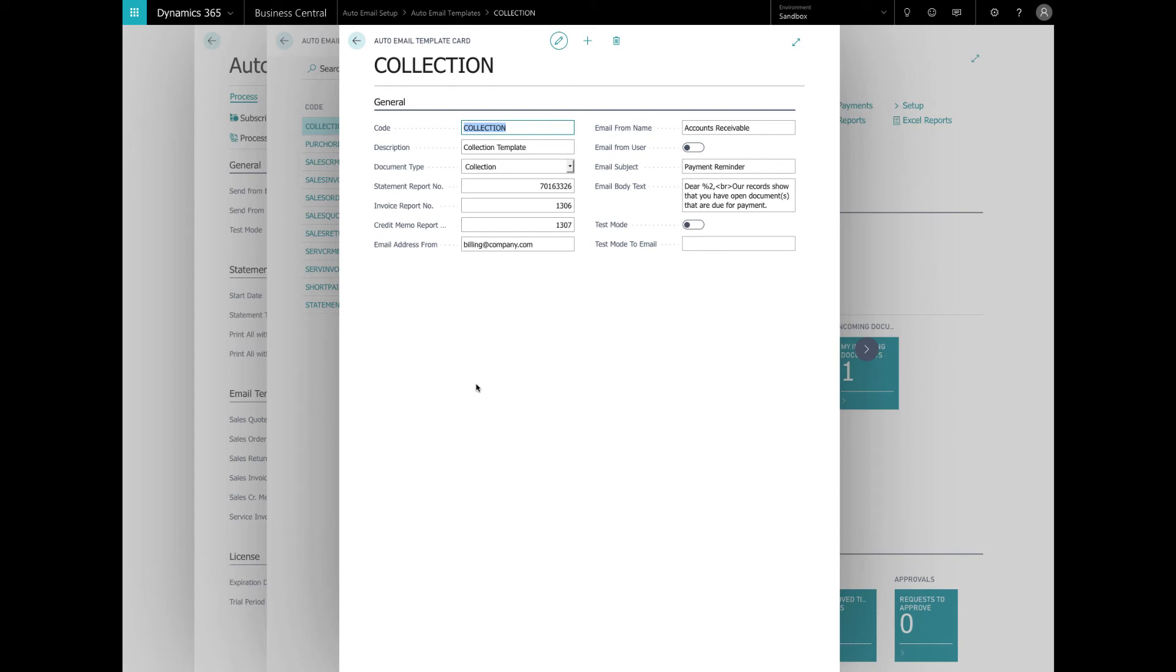You will notice it's set up in the same as the other template except there are three reports to be specified: Statement, invoice, and credit memo. Make sure all your templates that you plan to use are set up correctly and tested. Then pick the template as the active template in the auto email setup.